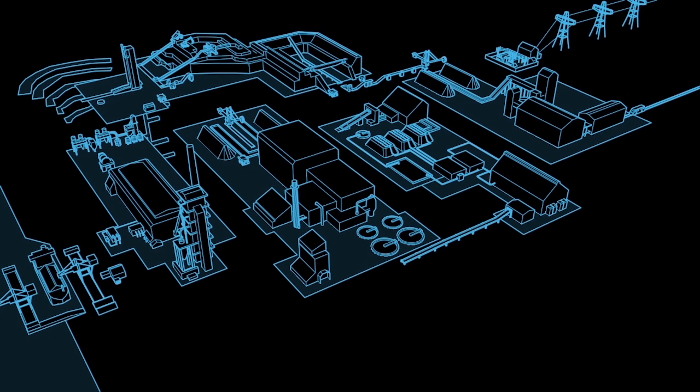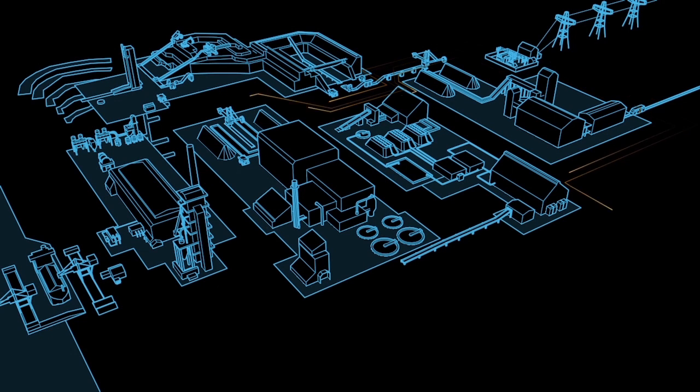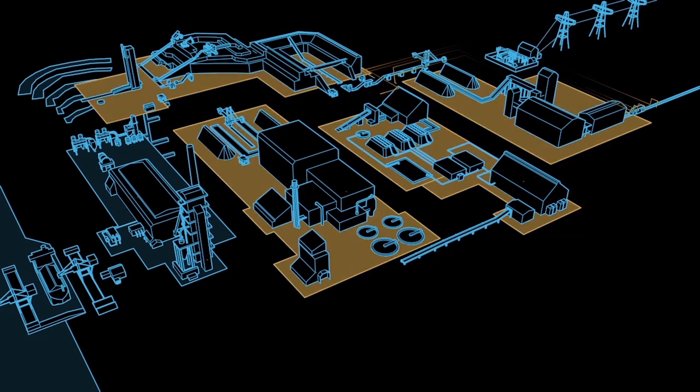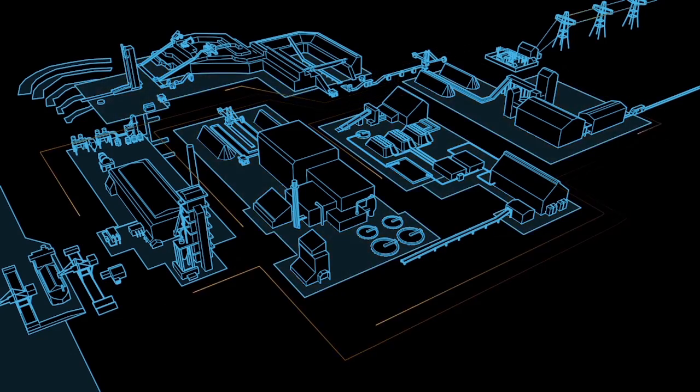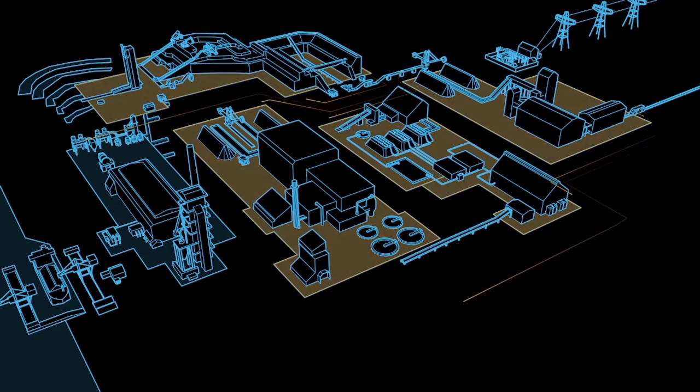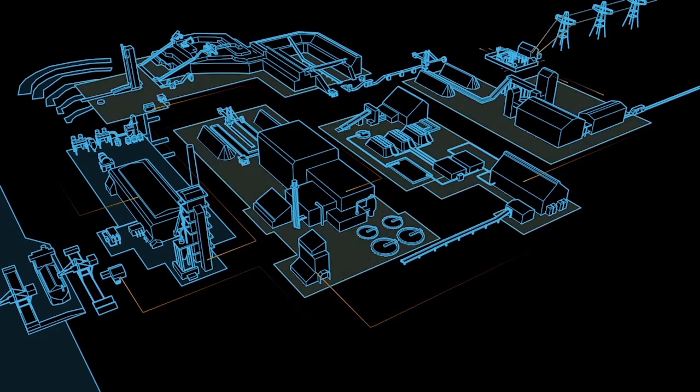Another challenge is rising energy costs. The key for improving energy efficiency is a tight integration between the process and power areas of the plant.